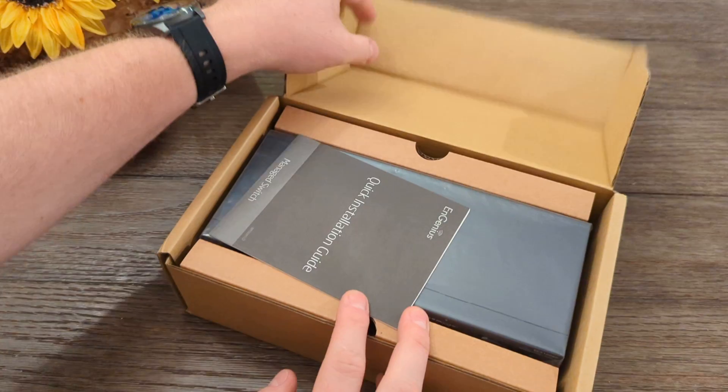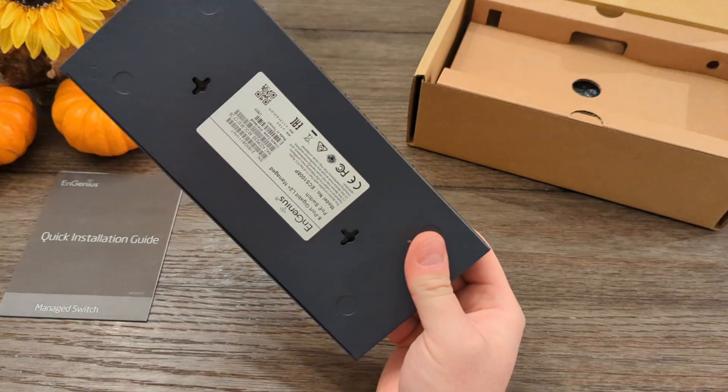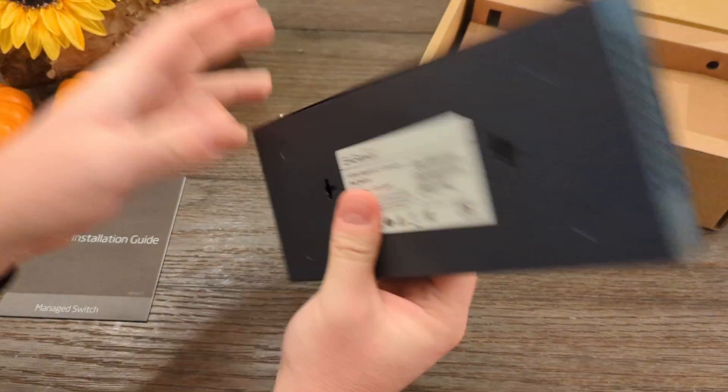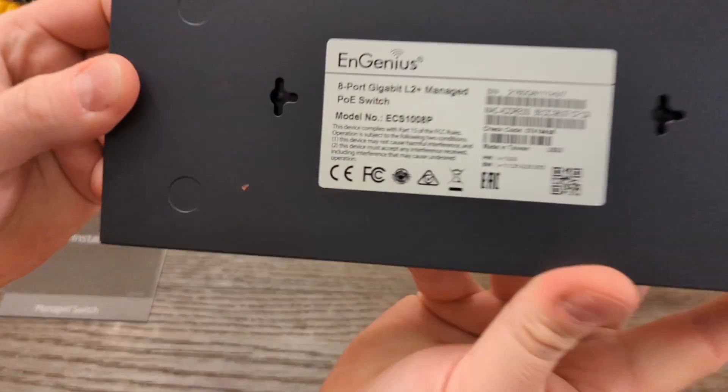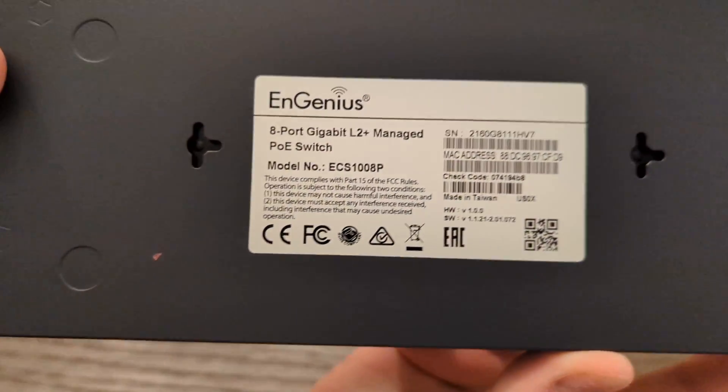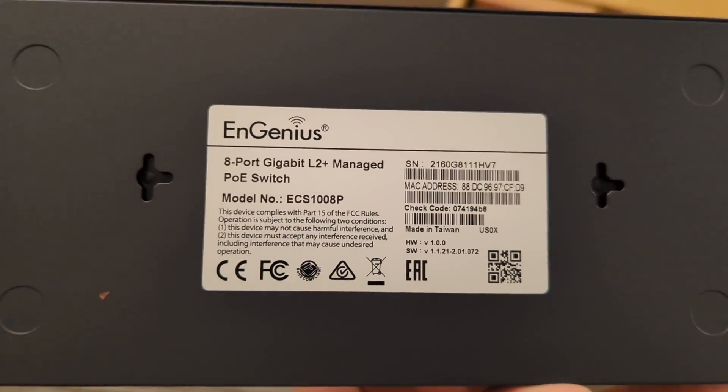In the box you get paper. You also get the switch, which feels pretty solid, must be made of some kind of metal, and is made in Taiwan.